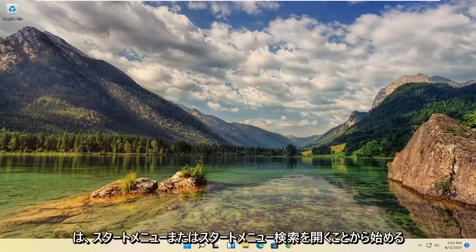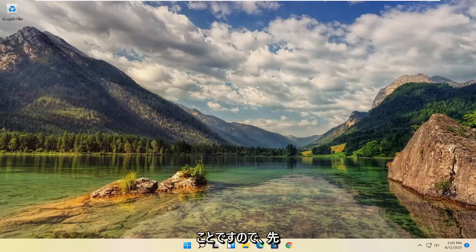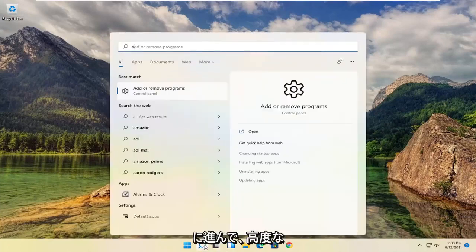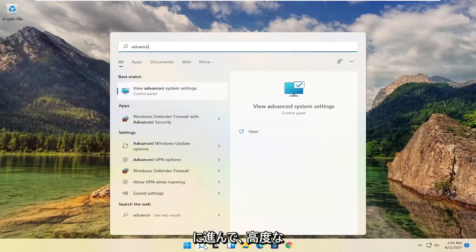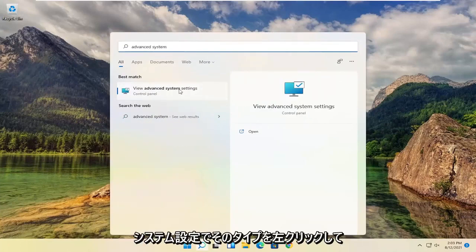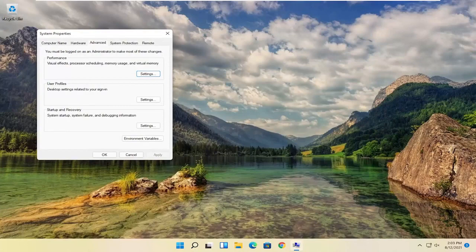So all you have to do is start by opening up the Start menu or the Start menu search. So go ahead and left-click on that. Type in Advanced System Settings. Best result should come back with Advanced System Settings. Go ahead and open that up.